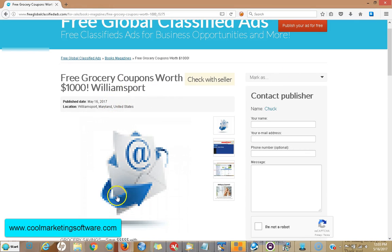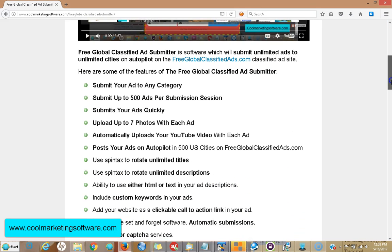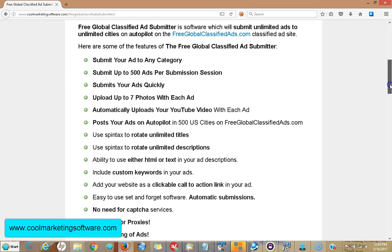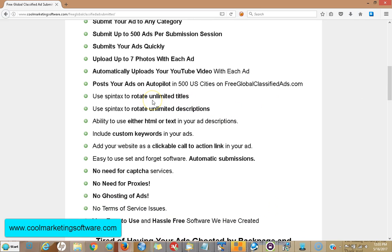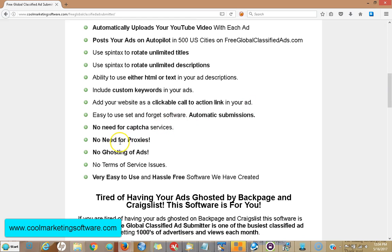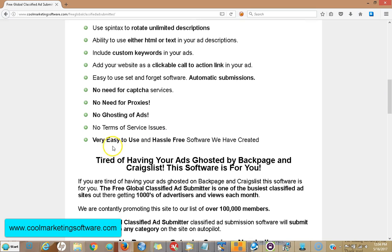So we're really promoting this site. The software is absolutely free, it's easy to use, any category, quick, up to seven photos, YouTube video, post your ads on autopilot across all 500 US cities. You can use Spintax in the title, Spintax in the description, HTML, put keywords in there so the search engines can find your ads. It'll add an automatic clickable call to action. No need for capture services, no need for proxies, no ghosting of ads. If you do something ridiculous we're going to take your ad down, but you could promote your business opportunity, your website — anything legit, anything legal is okay. As long as you're within reason — morally, ethically and legally — we're not going to ghost your ads for no reason. It's very easy to use, even easier than my other free software.